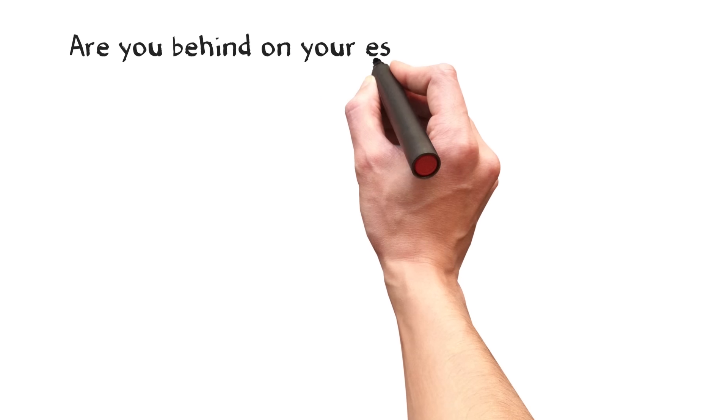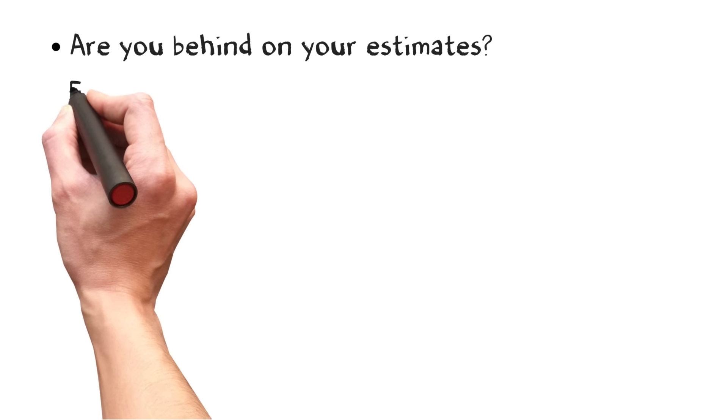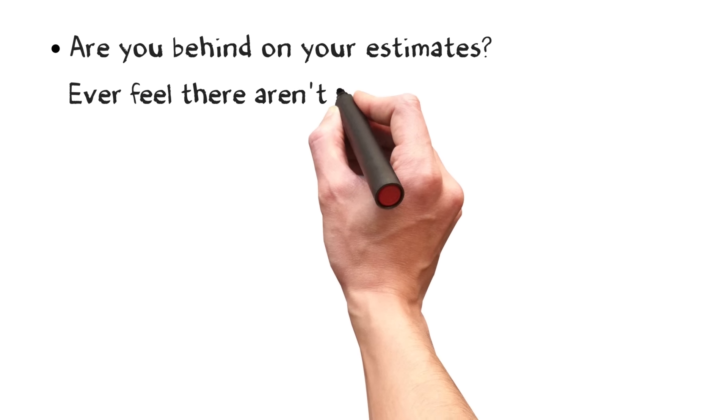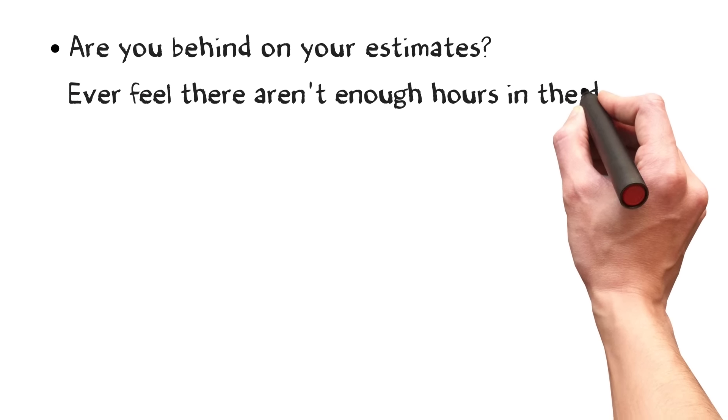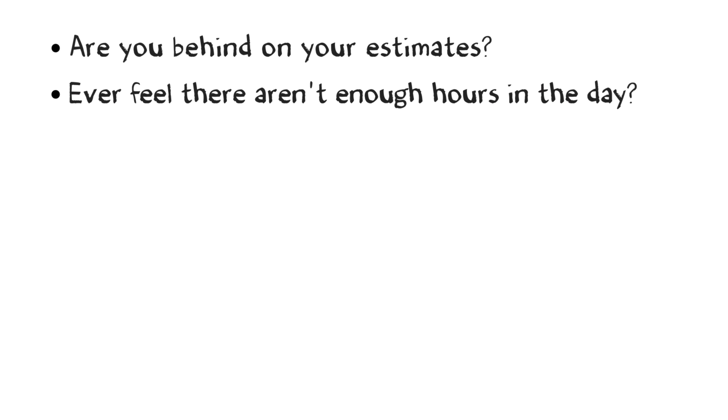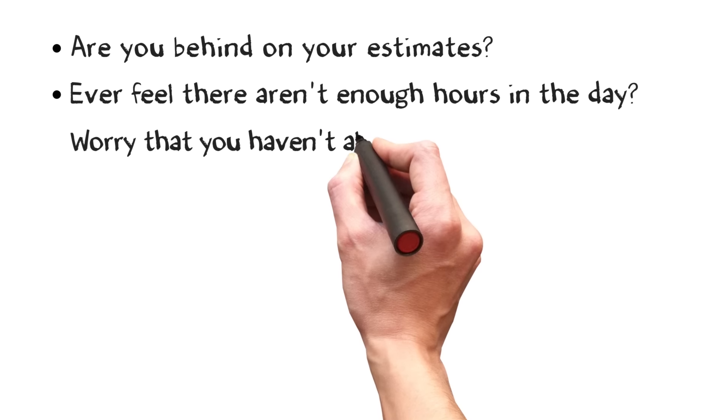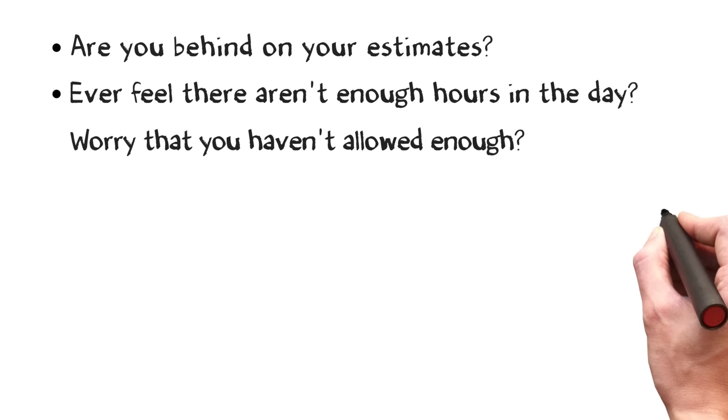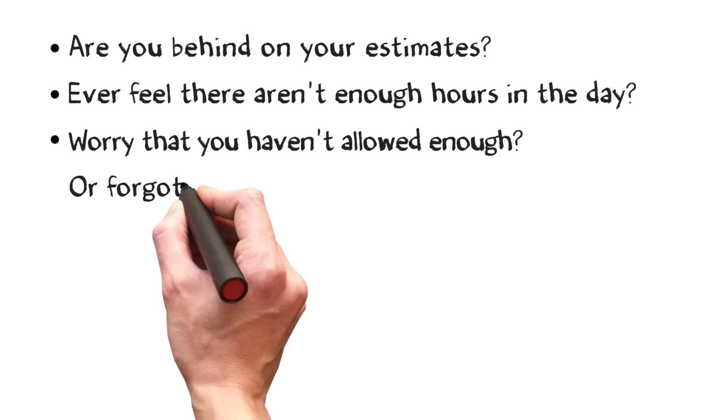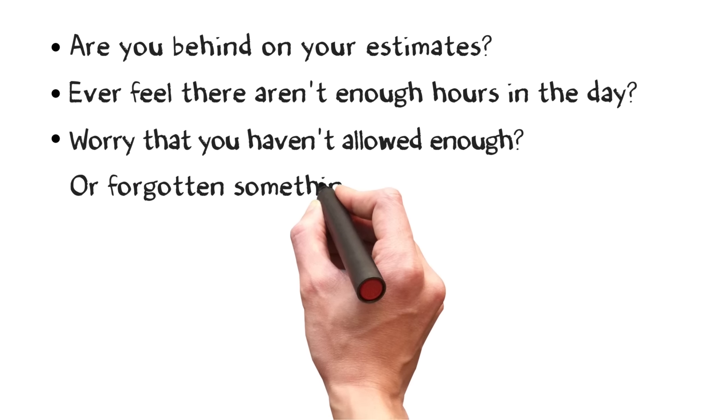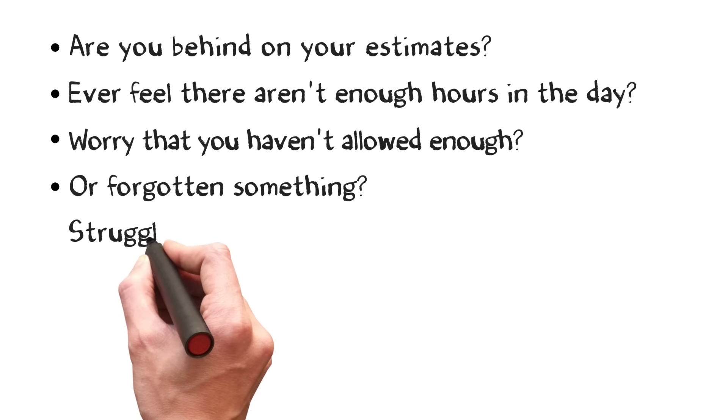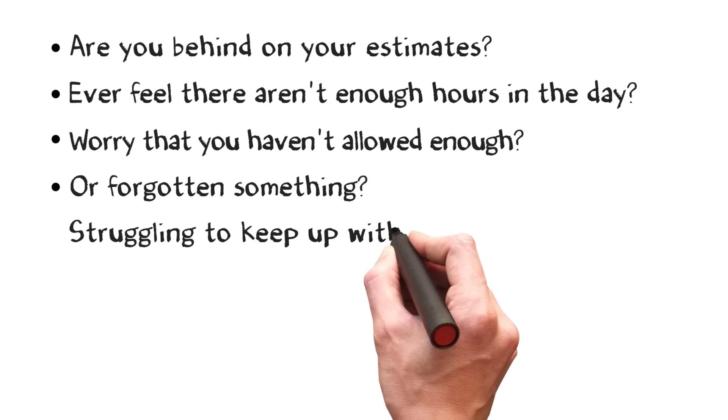Are you behind on your estimates? Do you ever feel that there aren't enough hours in the day? Do you worry that you haven't allowed enough on your quote or that you've forgotten to include something?